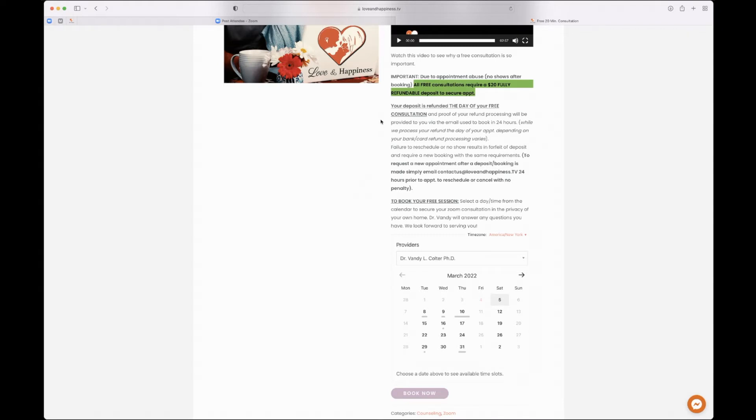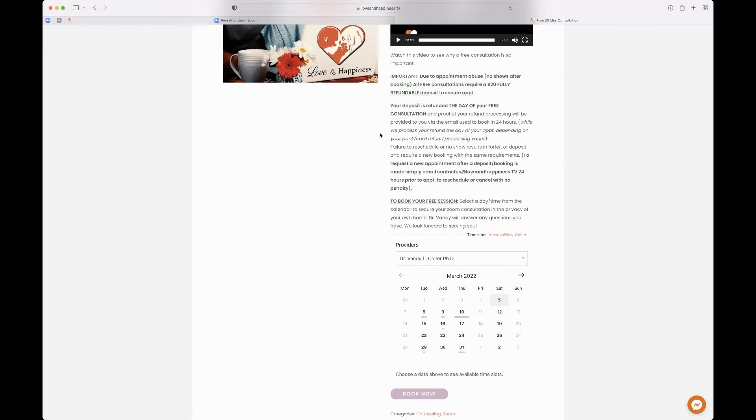But you'll get that refunded minus like 50 cents. We don't control it. It's the vendor point of sale. They keep 50 cents. But in any event, that's where you would have to go.